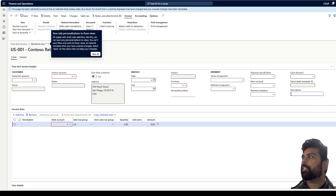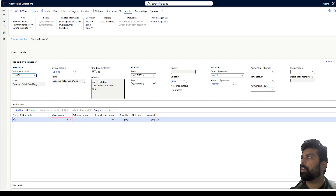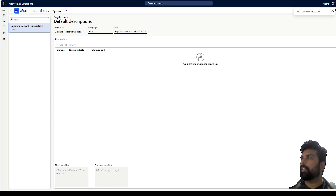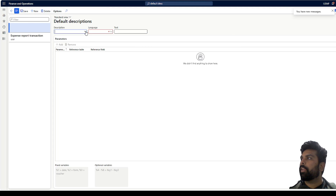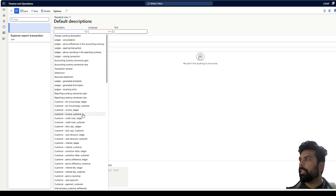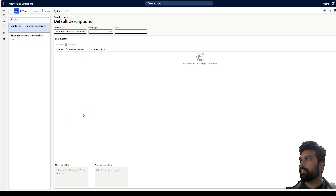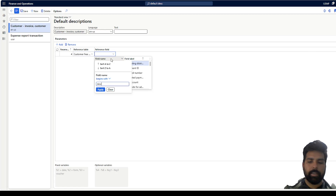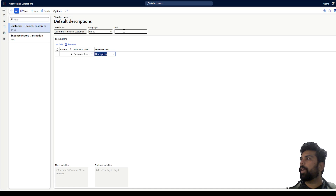Now I'm going to add a default description using this field. I go to Organization Setup and select Default Description. I click New and from the dropdown select Customer Invoice — this is for the subledger. The language is EN-US. I select my table where I added this field, search for my custom field, select it, and set up a default description for the subledger.